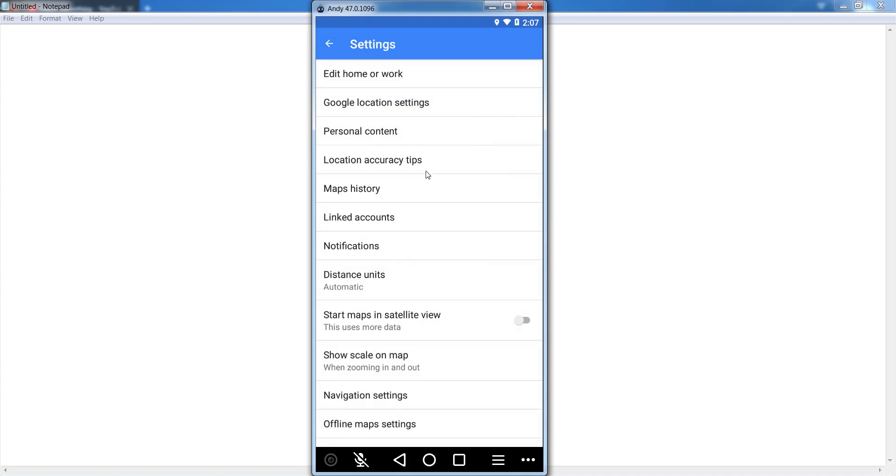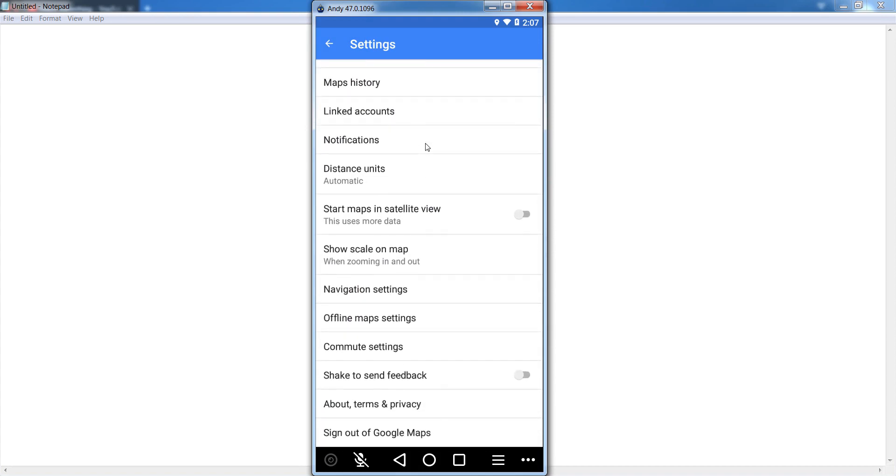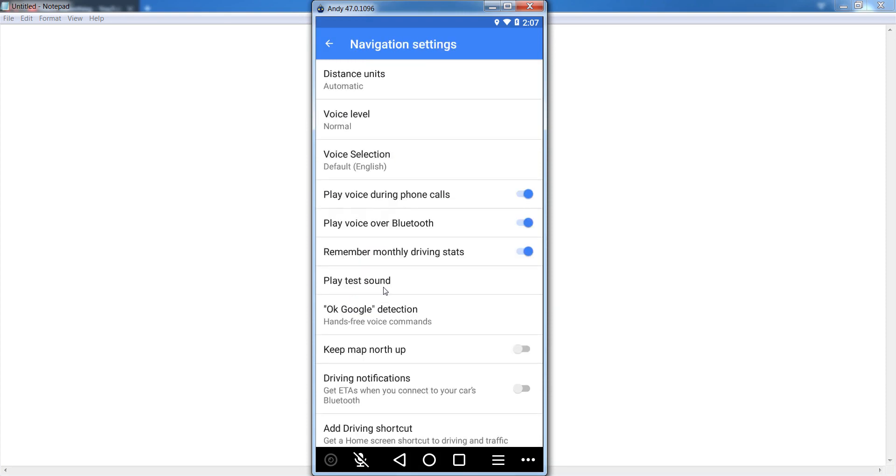After that, scroll down and go to your Navigation Settings. Simply click on Navigation Settings.